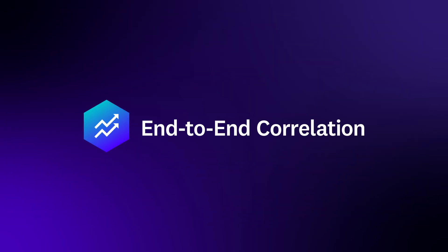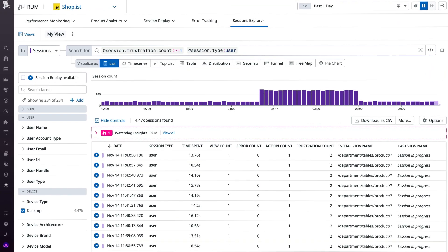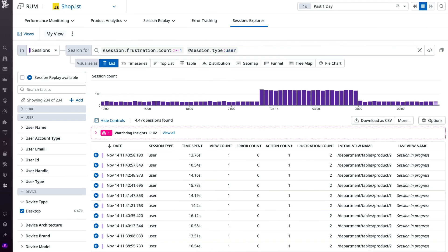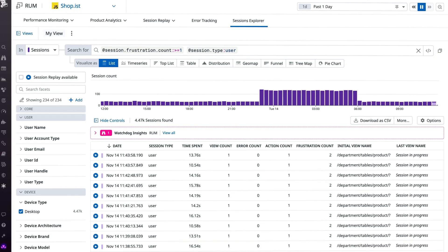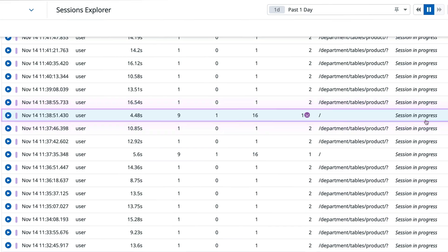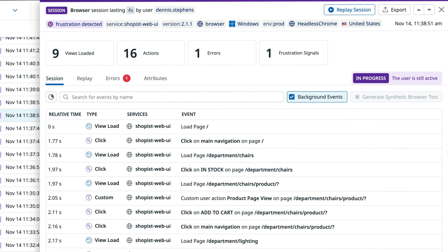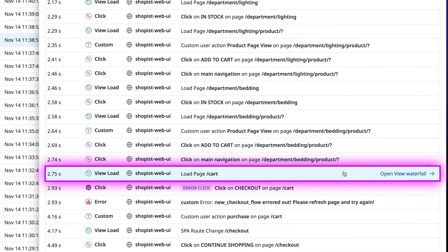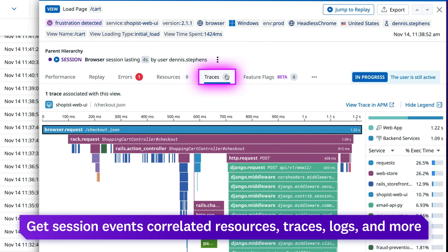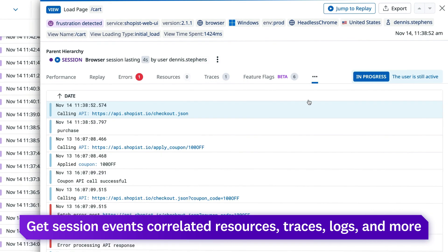With Datadog, user sessions are seamlessly correlated with back-end telemetry, giving you the context to address root causes of errors without switching tools. Clicking into a session, you get a summary of views, actions, and more. Selecting an event surfaces correlated resources, traces powered by APM, and logs.